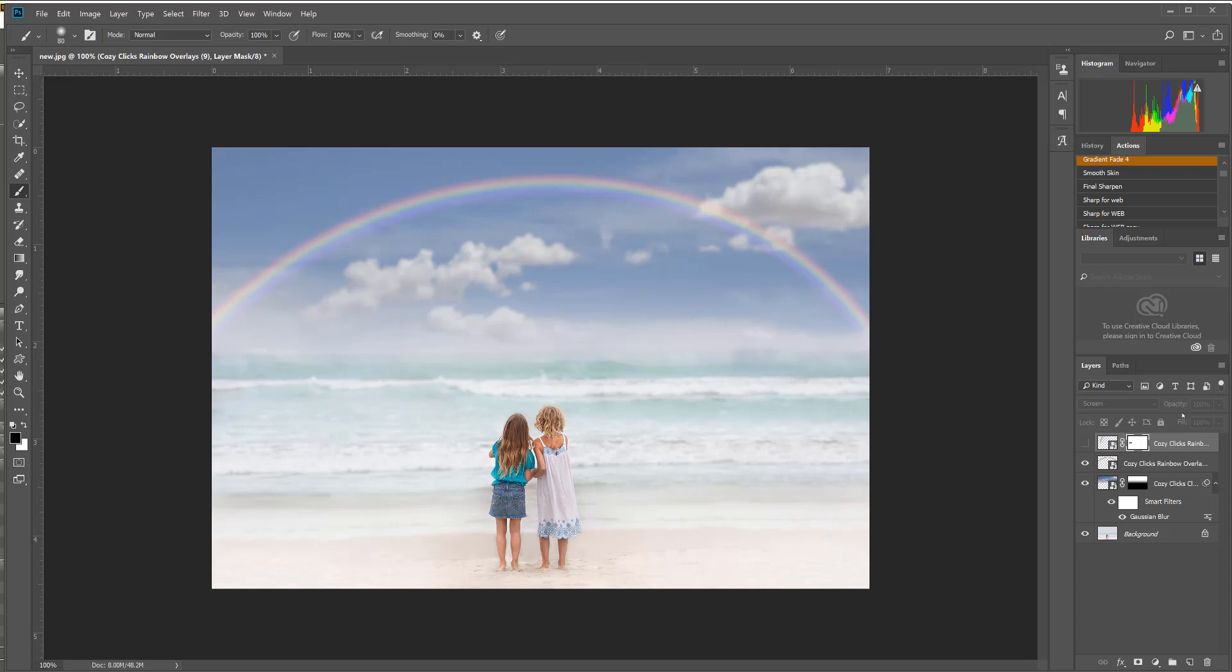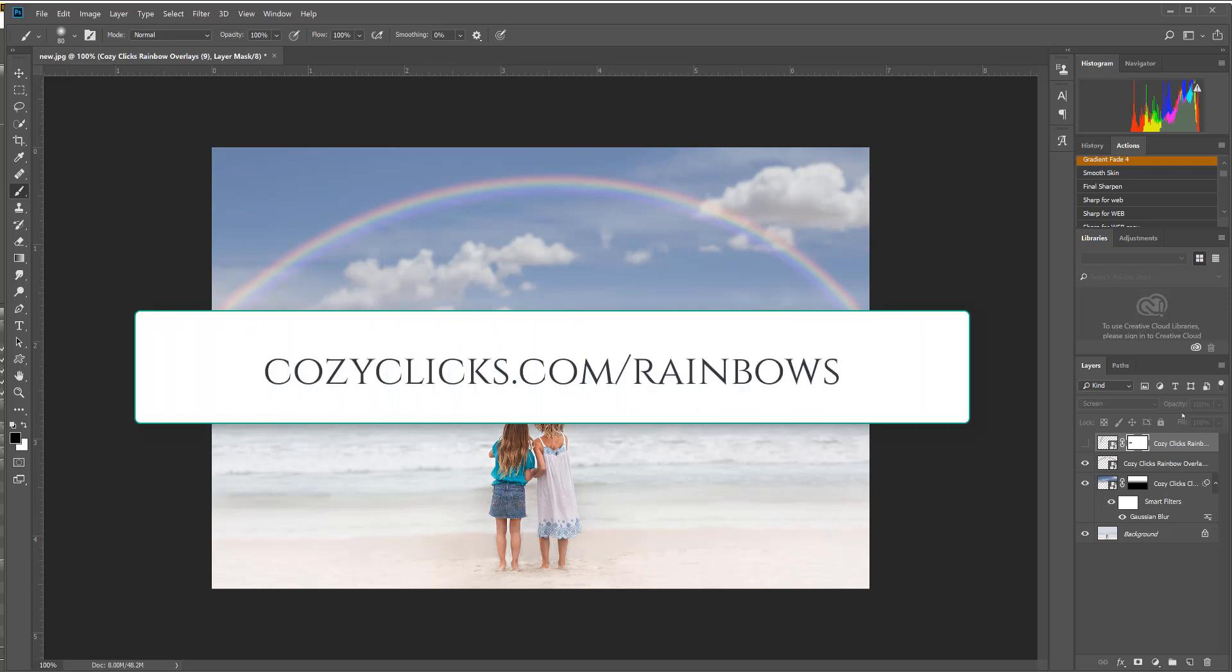and easy. Now this pack is brand new. Like I said, it will work with older versions of Photoshop and Photoshop Creative Cloud. You can check them out by going to cozy clicks.com/rainbows.